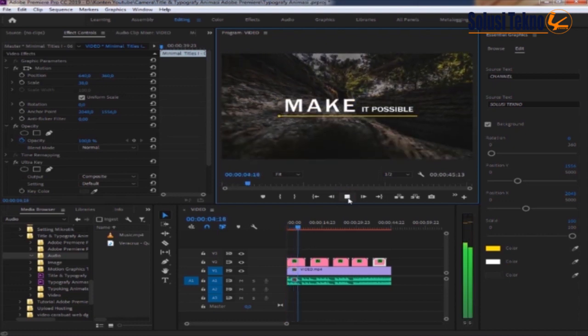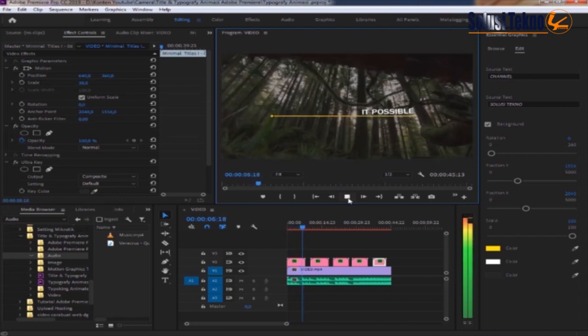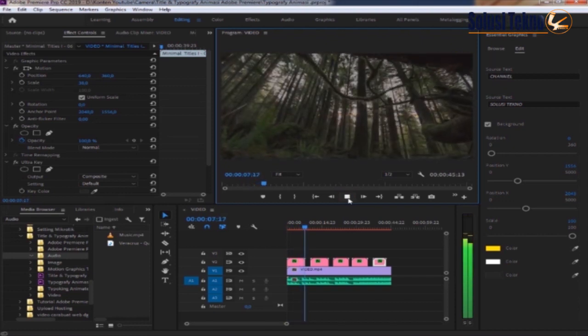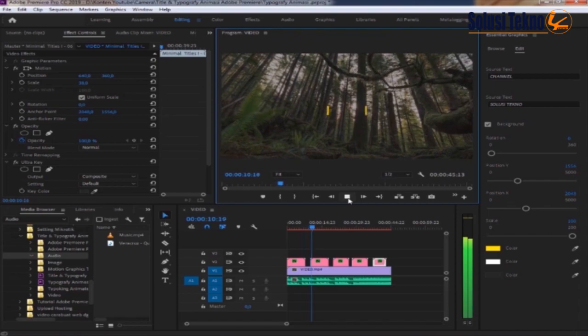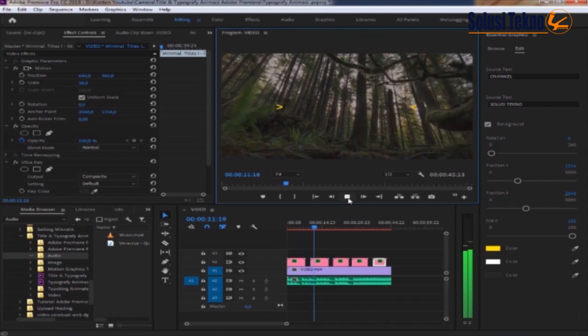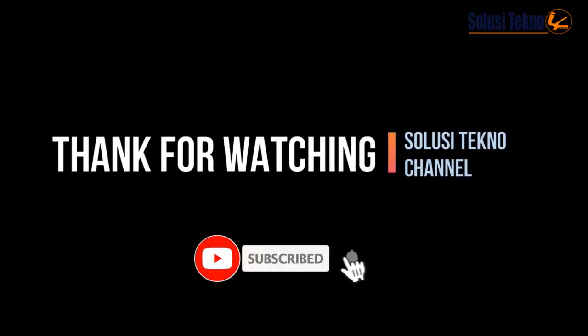Demikian video dari kami, semoga bermanfaat, terima kasih. Selamat menikmati.